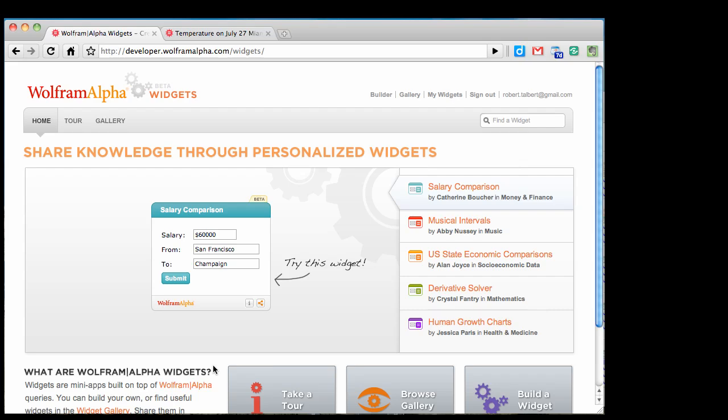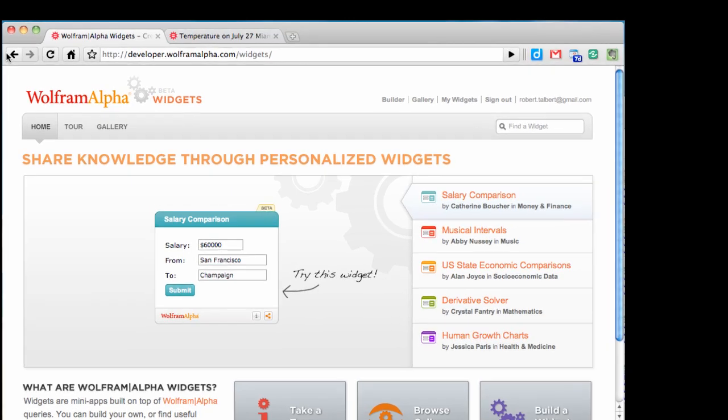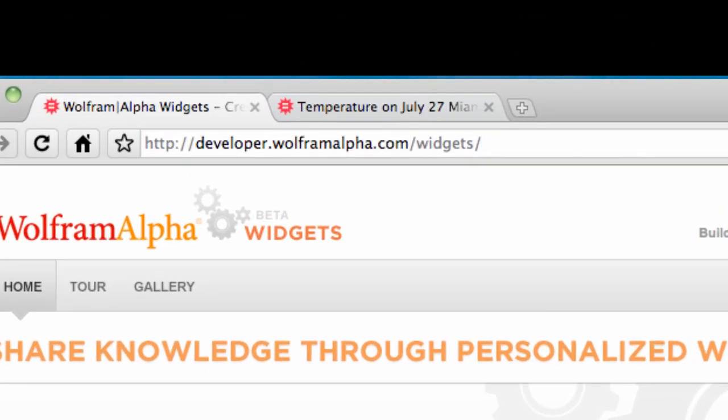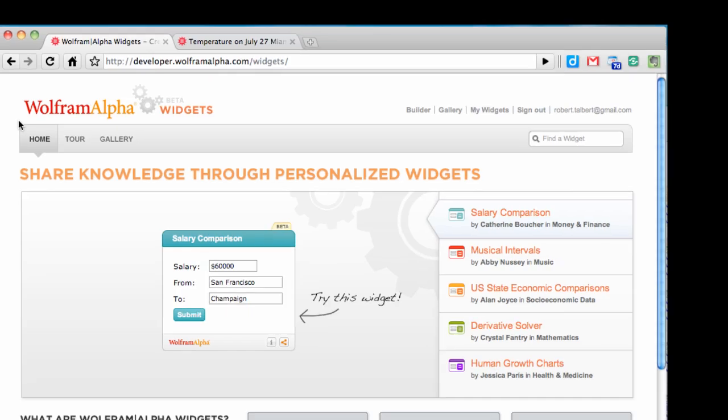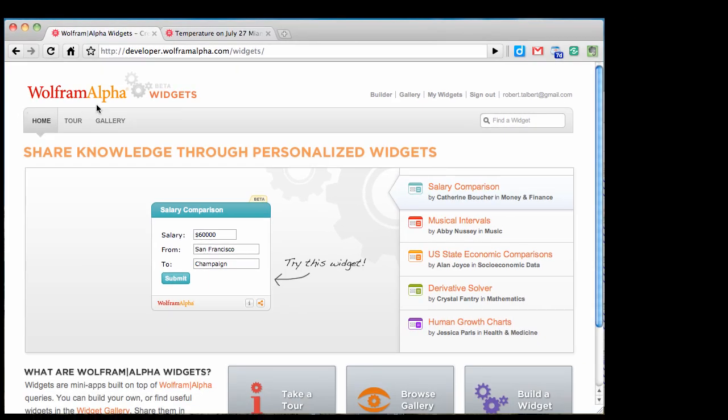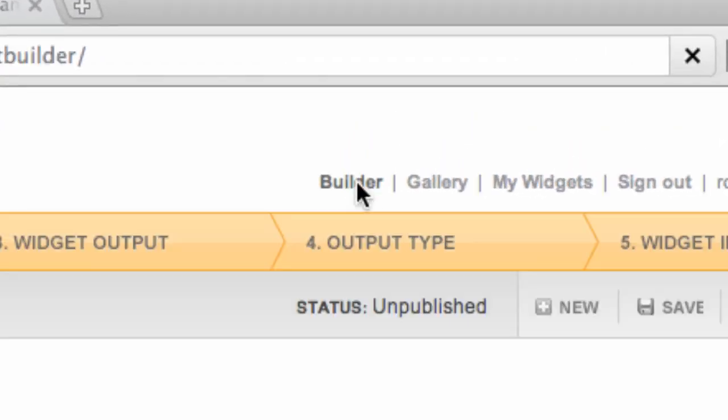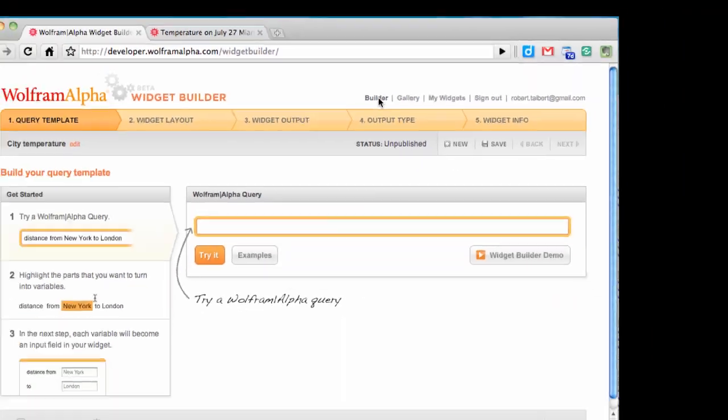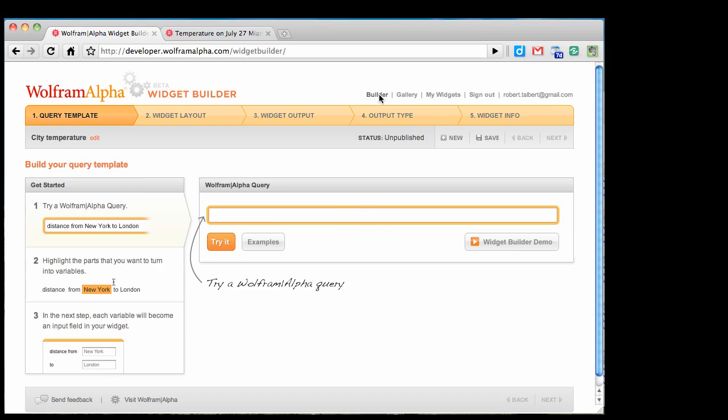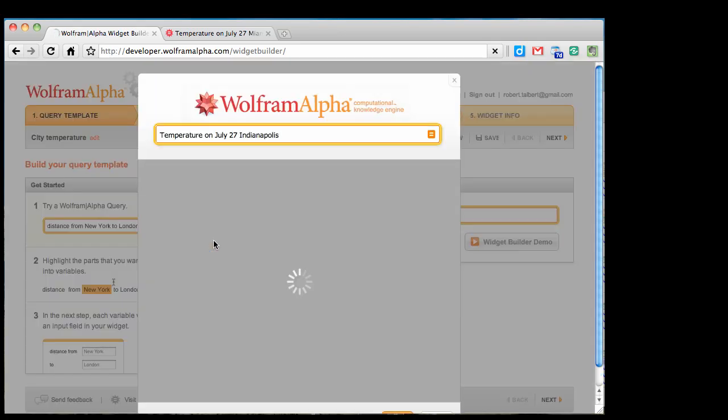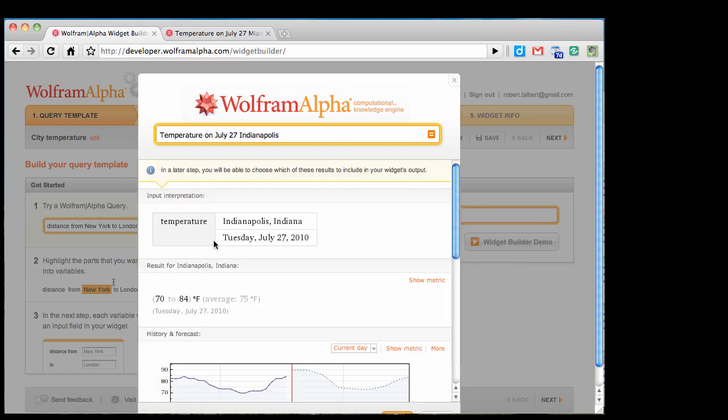To start this process of creating a widget, I'm going to go to developer.wolframalpha.com/widgets. You will need to set up a free account here. I've already logged in as myself, and so I'm going to click where it says Builder, and this will bring me to the first screen of the process, which is just simply to enter the search query that I want to generalize. For me, that's 'temperature on July 27th, Indianapolis.' I can hit enter or click try it, and this will perform the Wolfram Alpha search query I did before and bring me back all the search results I saw earlier.